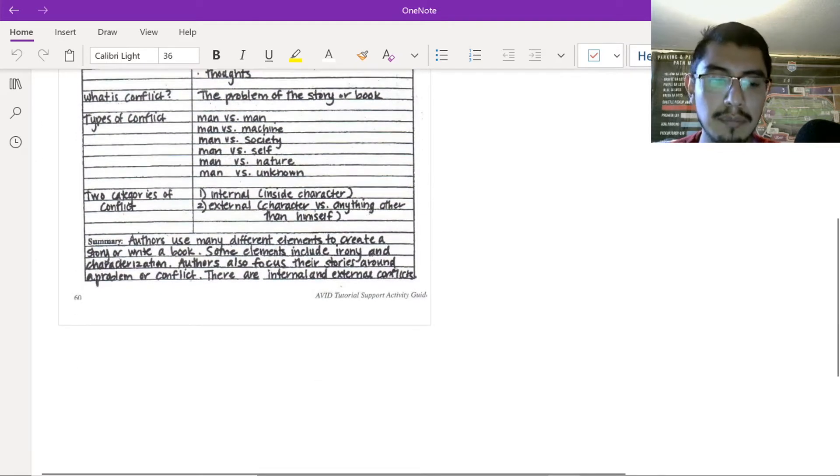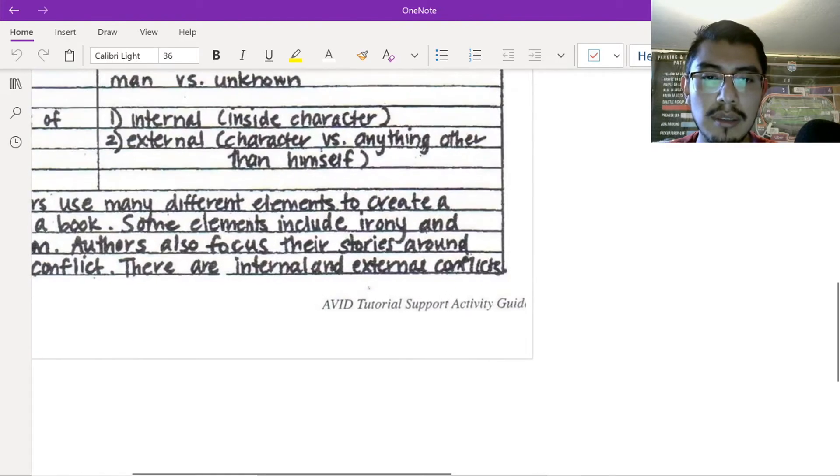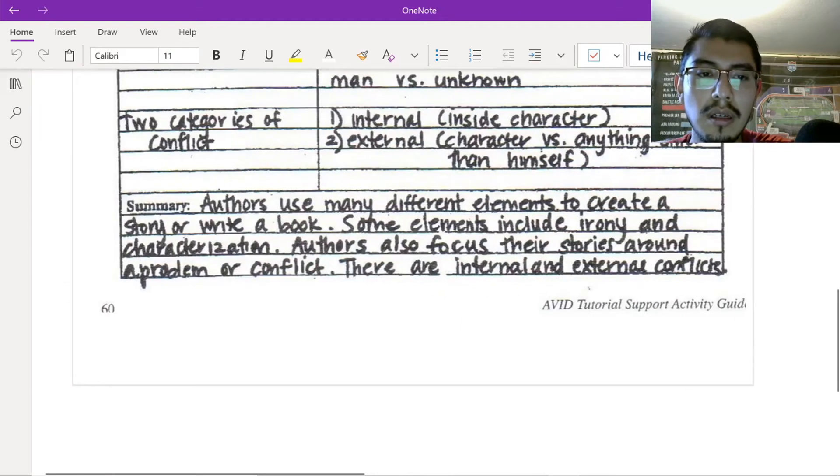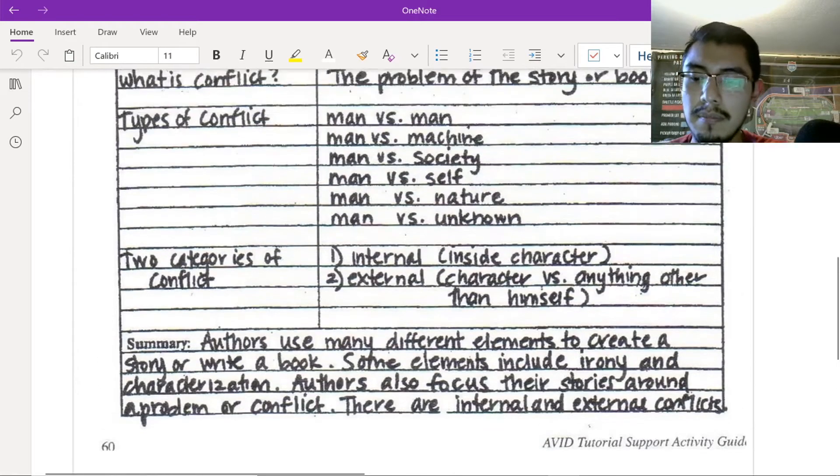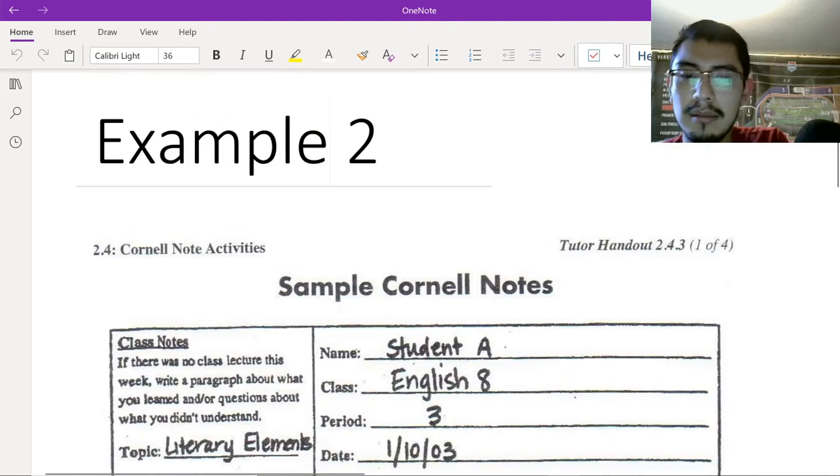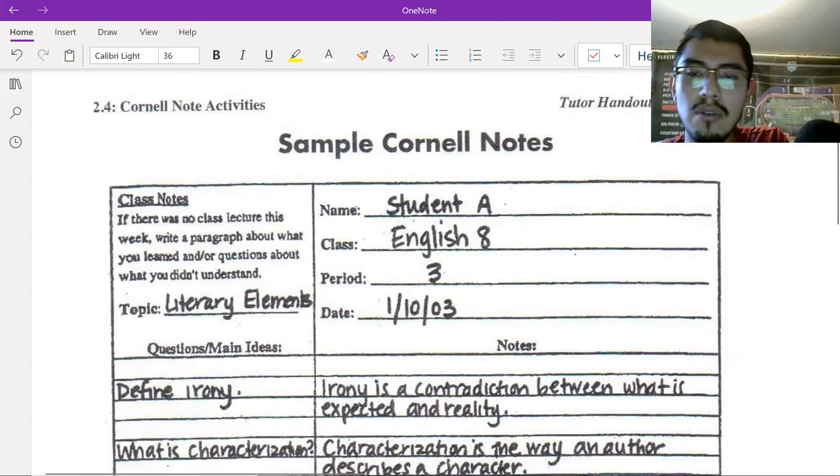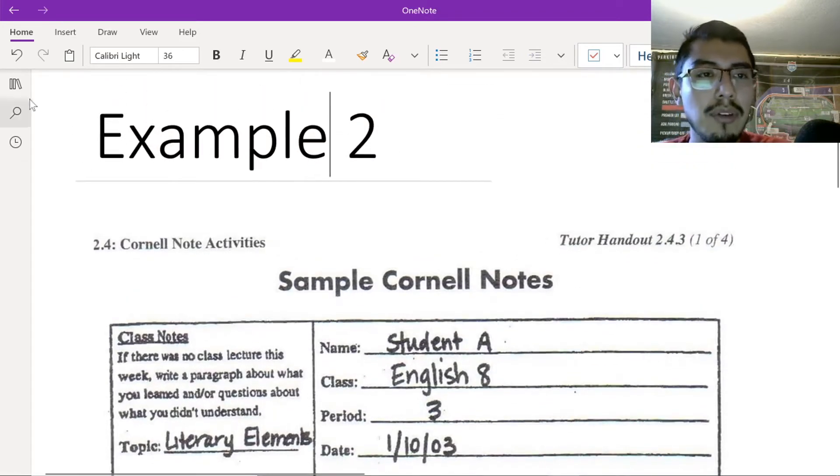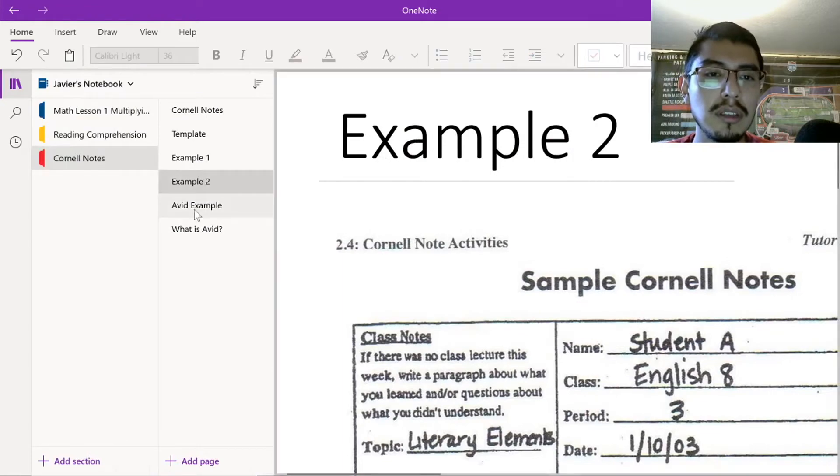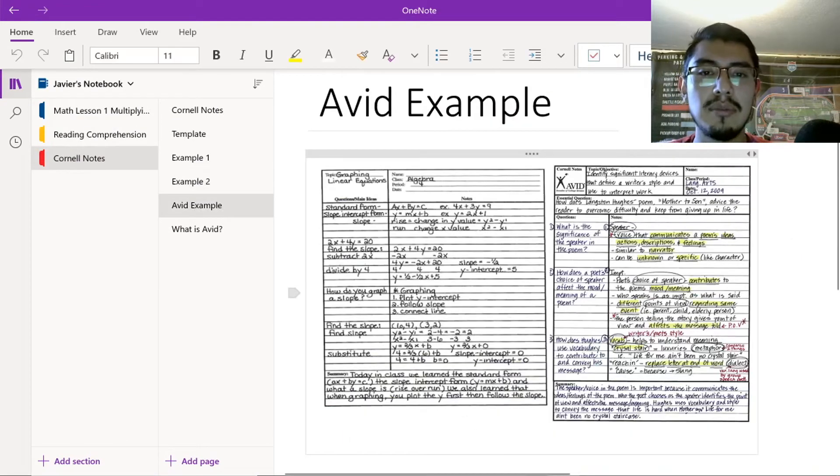At the end, if I can zoom it in a little bit. Let me zoom it in. They write their summary. It's two to three sentences, and then, yeah. Let me show you example number three. Actually, yes. Actually, let me show you the AVID example.